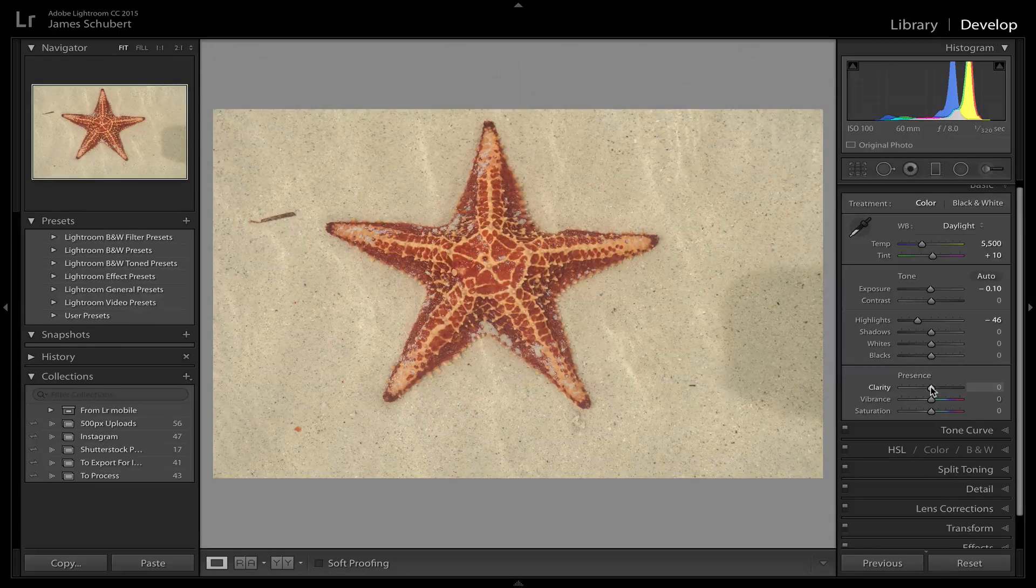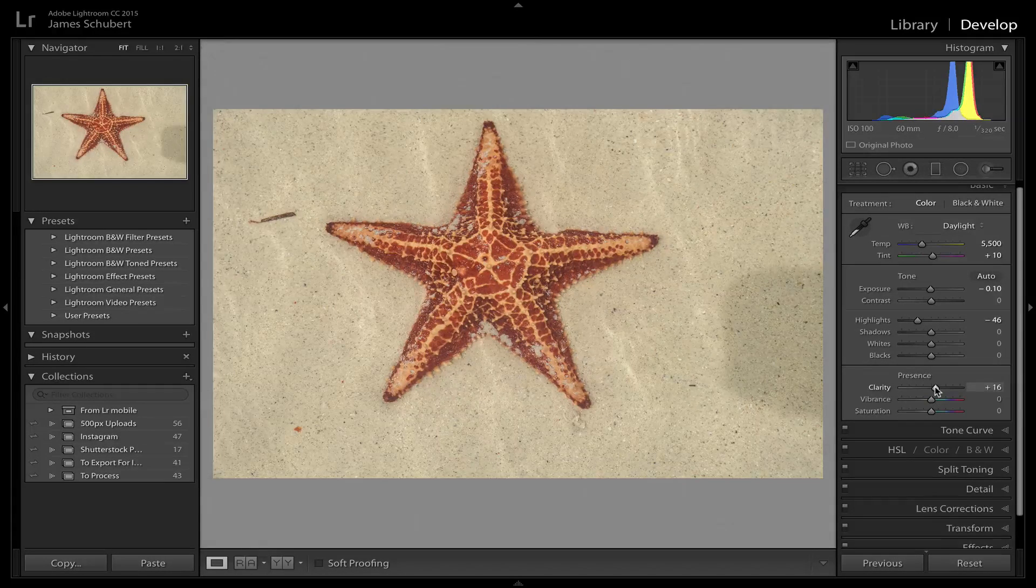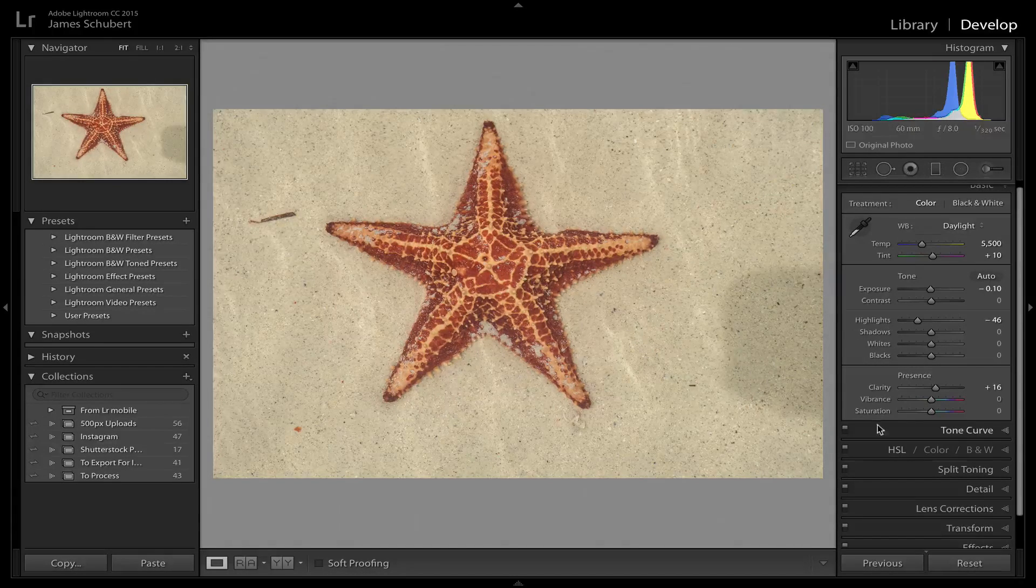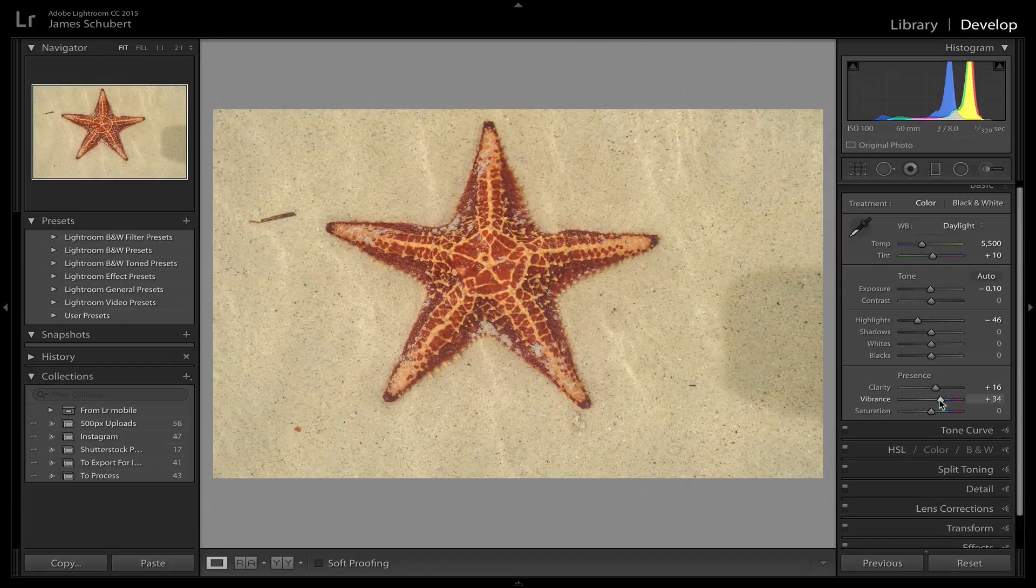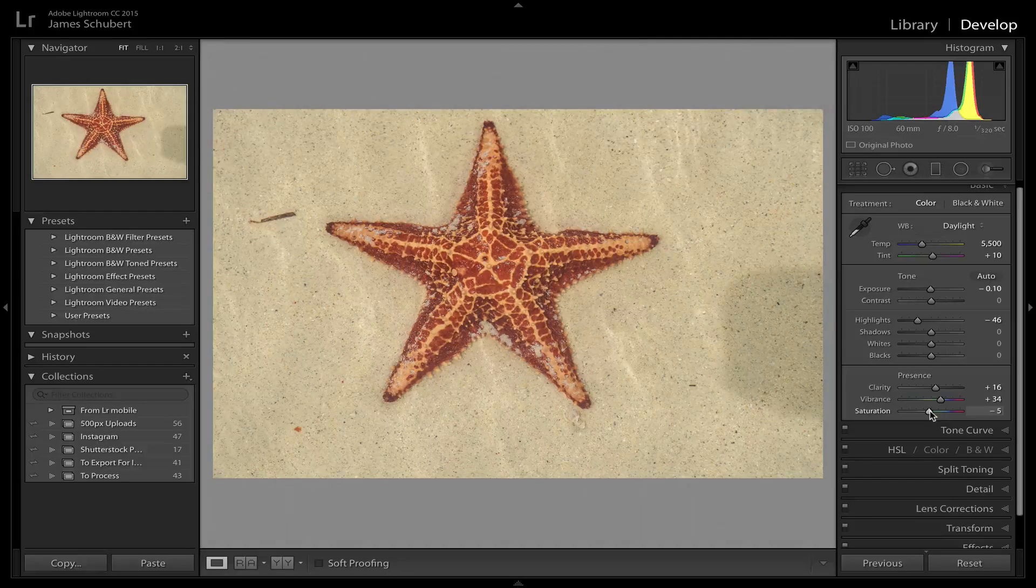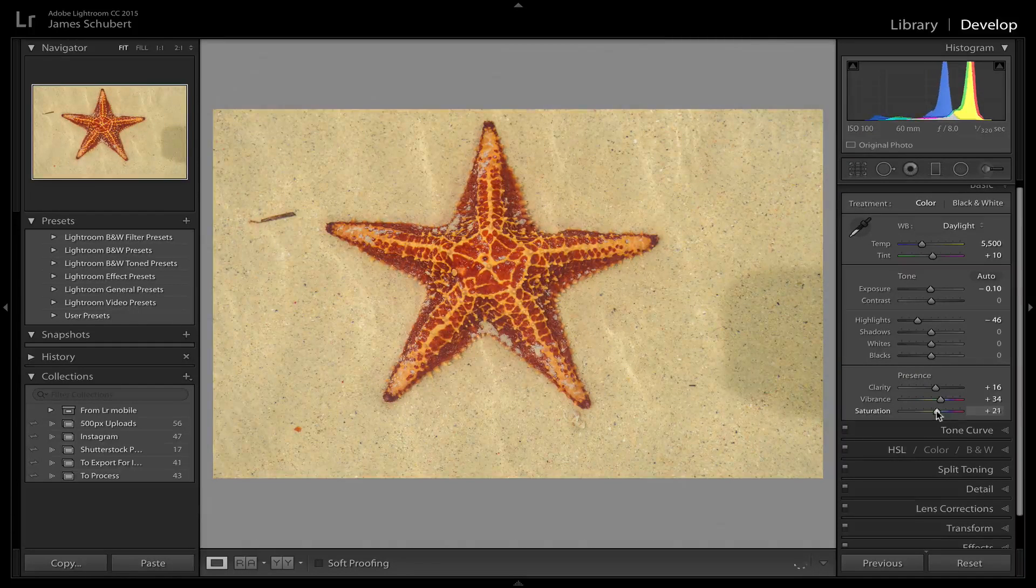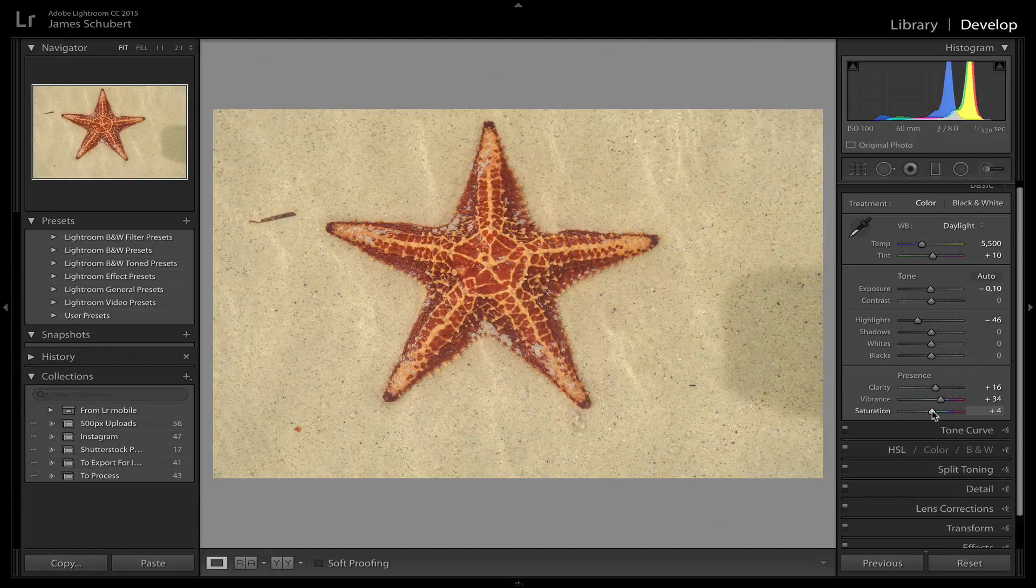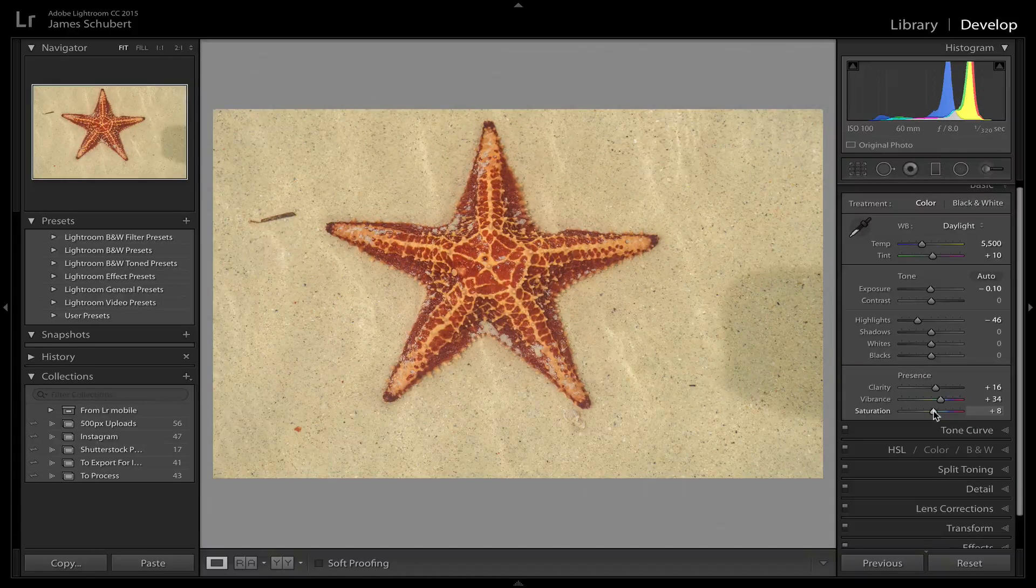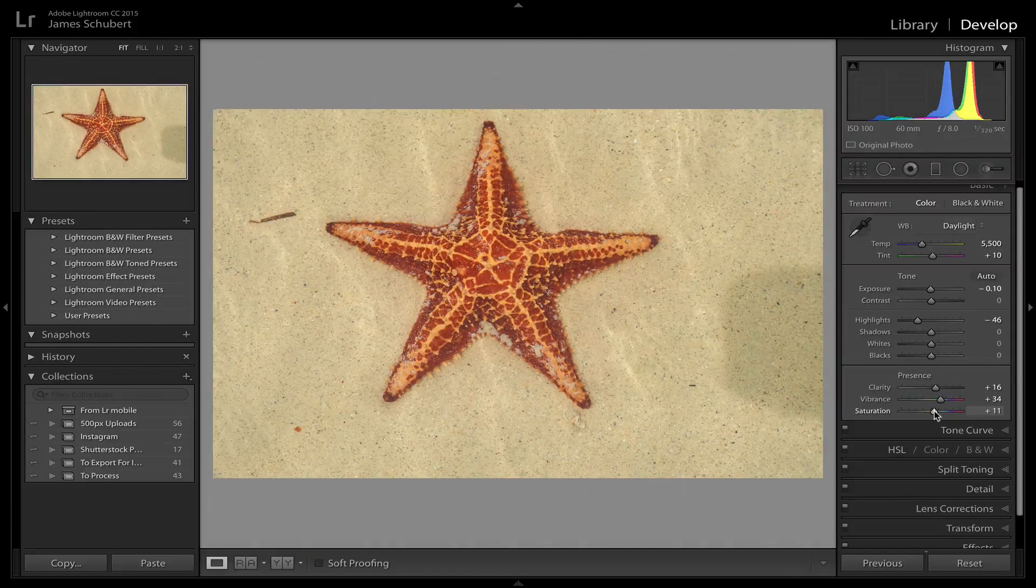So that'll leave me some room to add some contrast. If I add some clarity now under presence, that really starts to bring out some of the detail in the starfish. Don't really need a whole lot. One of the things I said I wanted to enhance was the color of the starfish. So I'm going to bump up the vibrance first just to see. I definitely like that. Sometimes what I like to do is kind of go to the extreme just to see what I don't want and then back off from there.